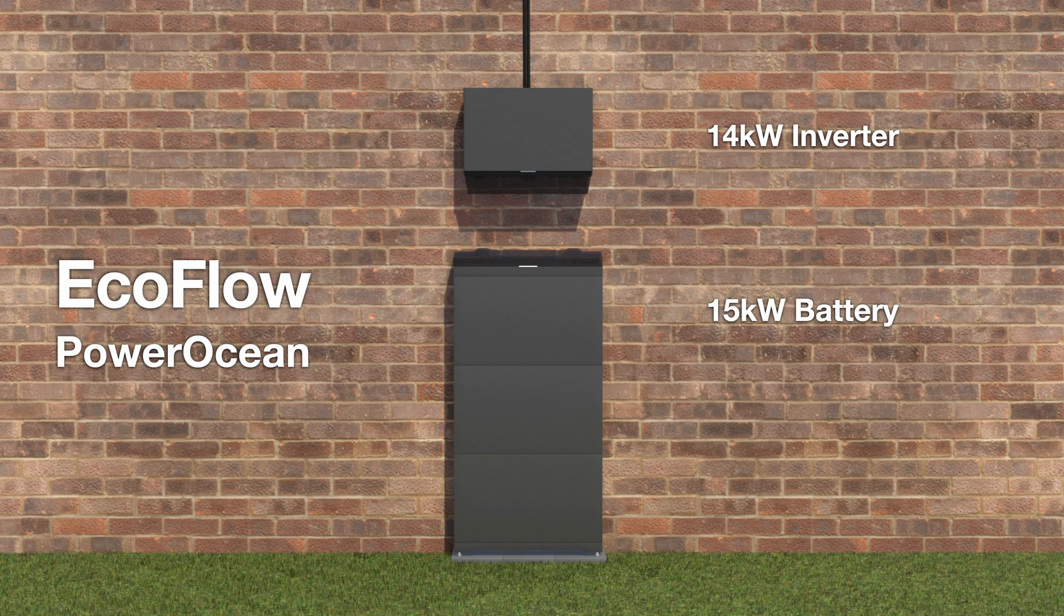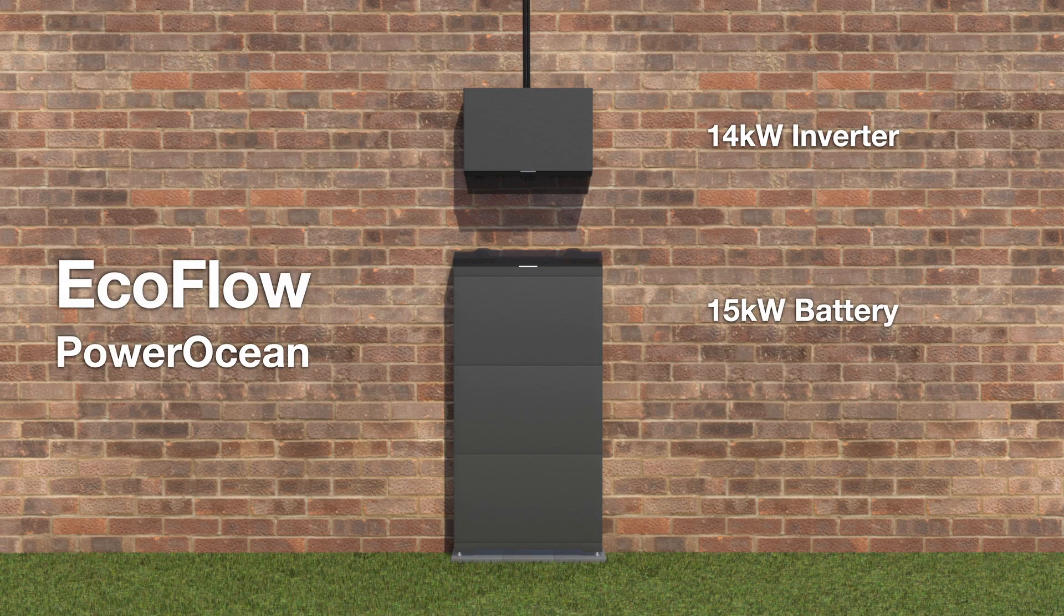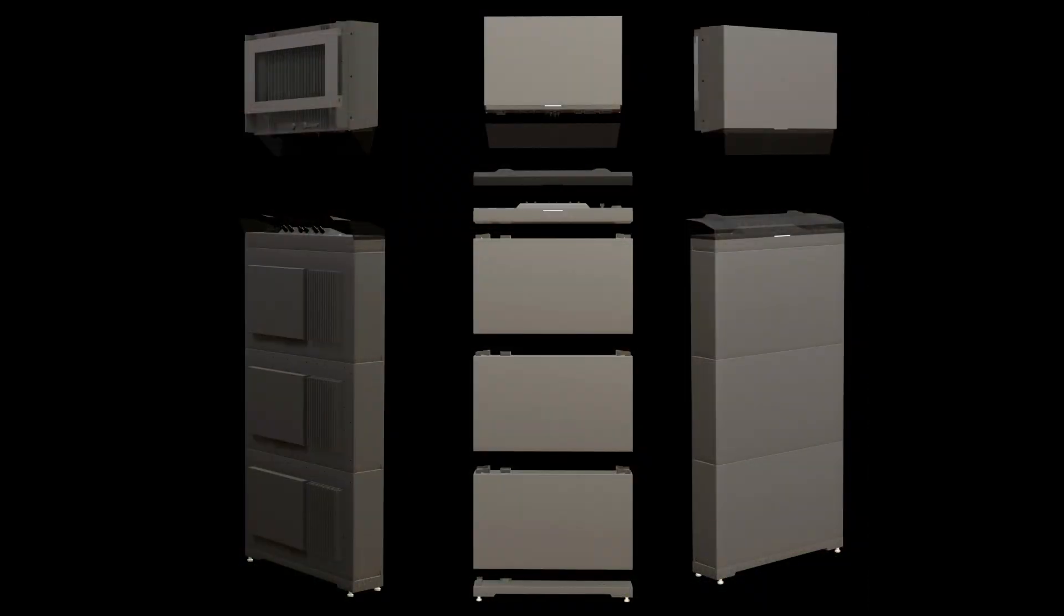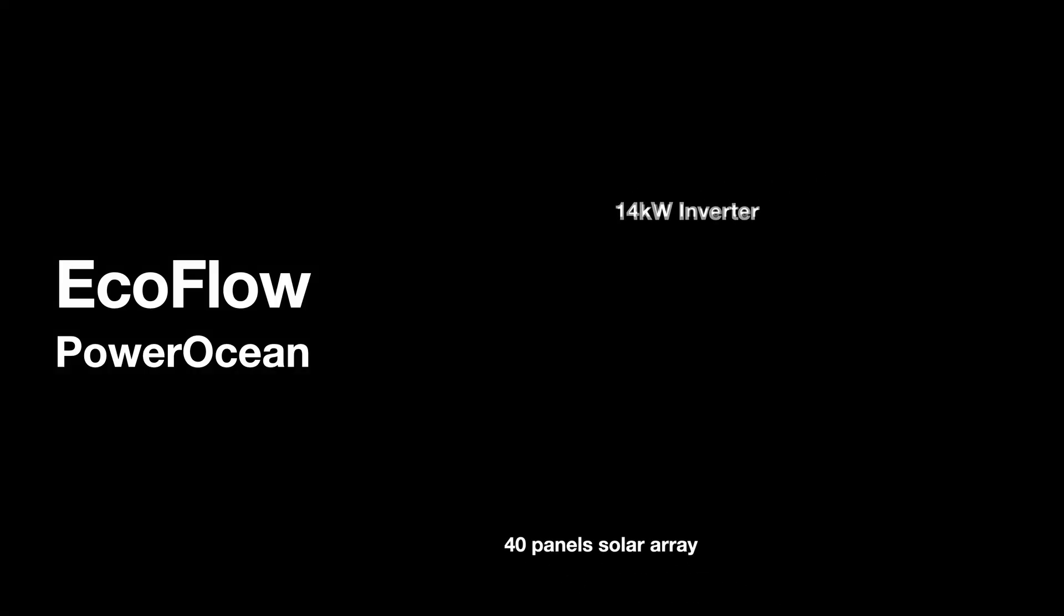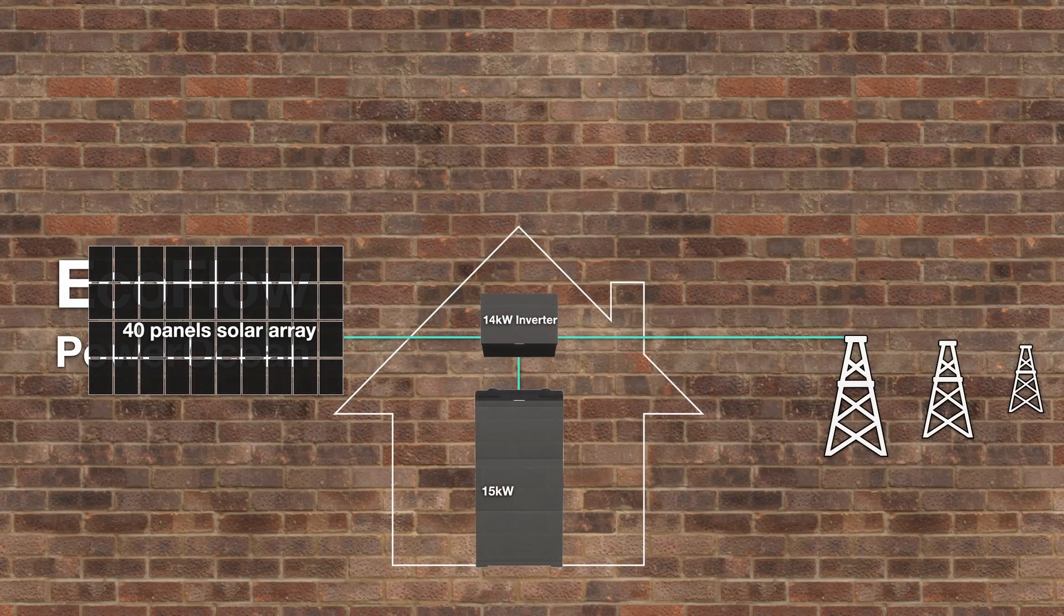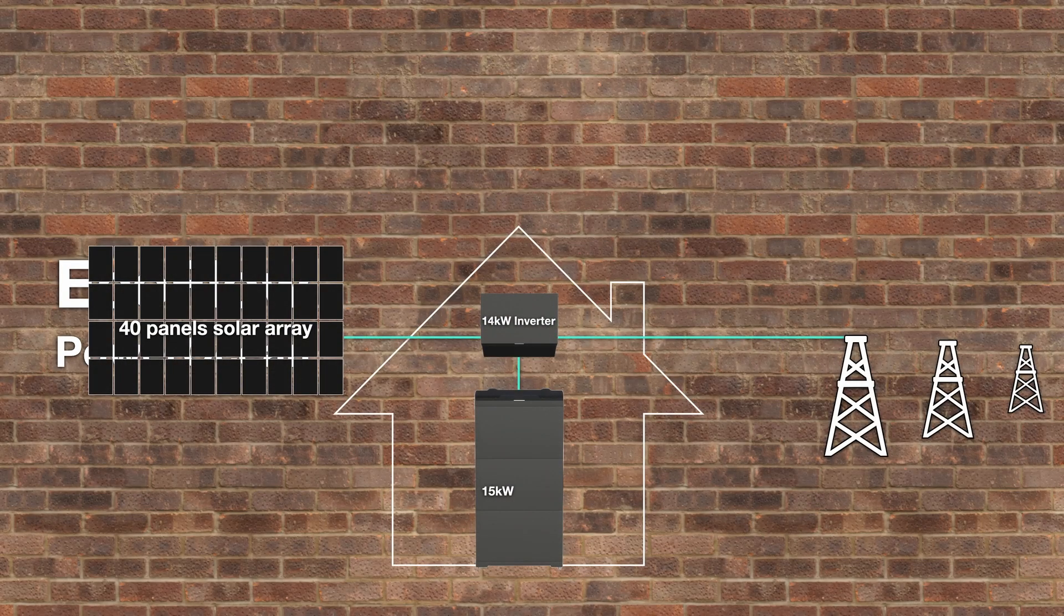For the past six months, my brother has had the PowerOcean installed, and during that time we have evaluated it and its performance. Before this system, there was a Fronius solar inverter connected to a roof-mounted solar array of 40 panels.